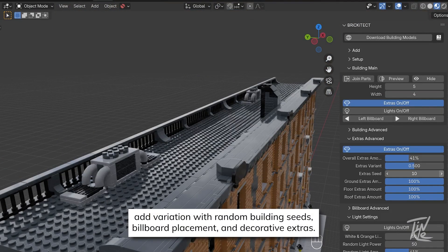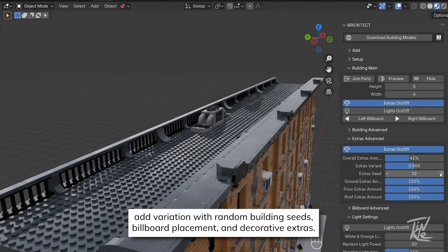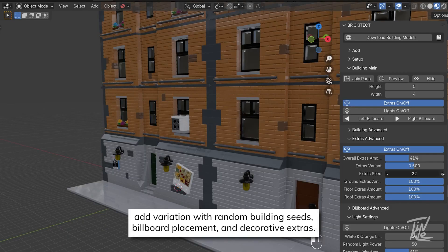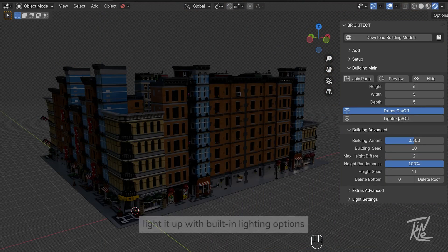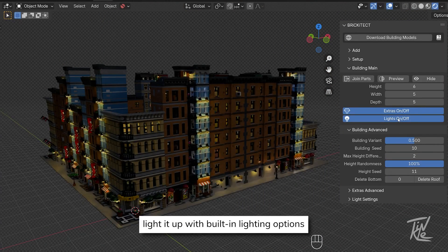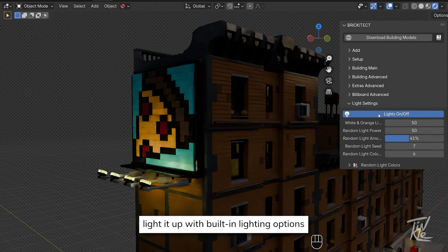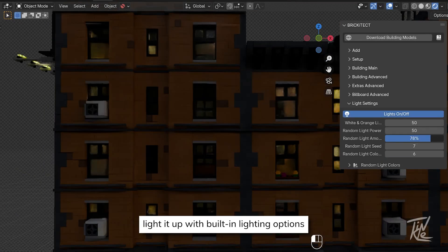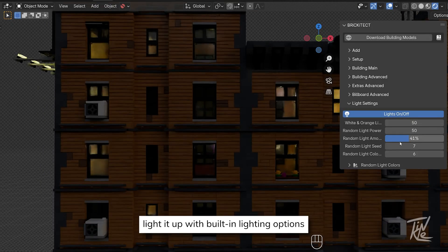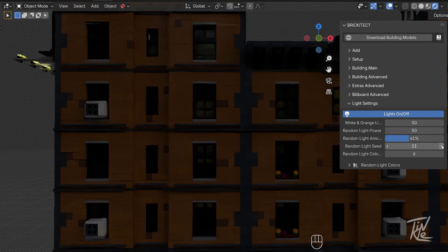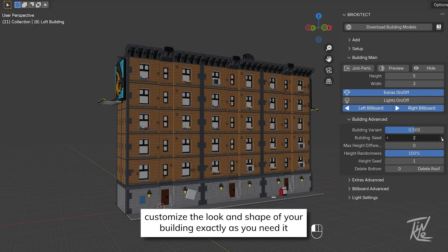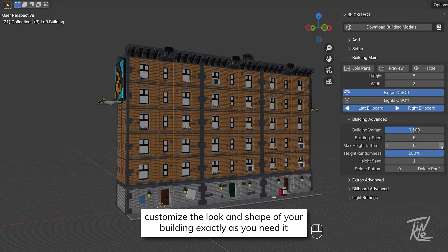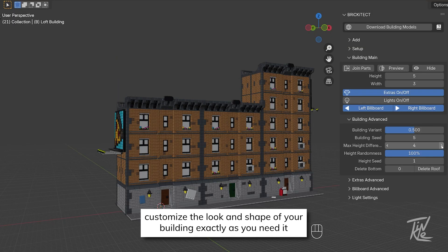It comes with modular building presets, including options for corner buildings and other stuff, so you can quickly layout the city street. And Brickitect provides numerous customization options. For example, you can change the building shapes and heights, adjust the facade details,